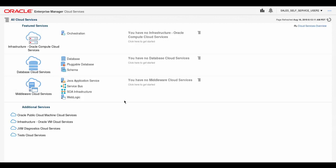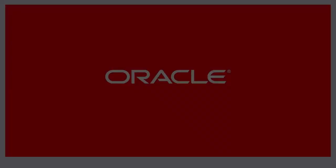You've seen the initial login sequence which includes accessibility settings and a password change. This ends the presentation. Thank you for watching.